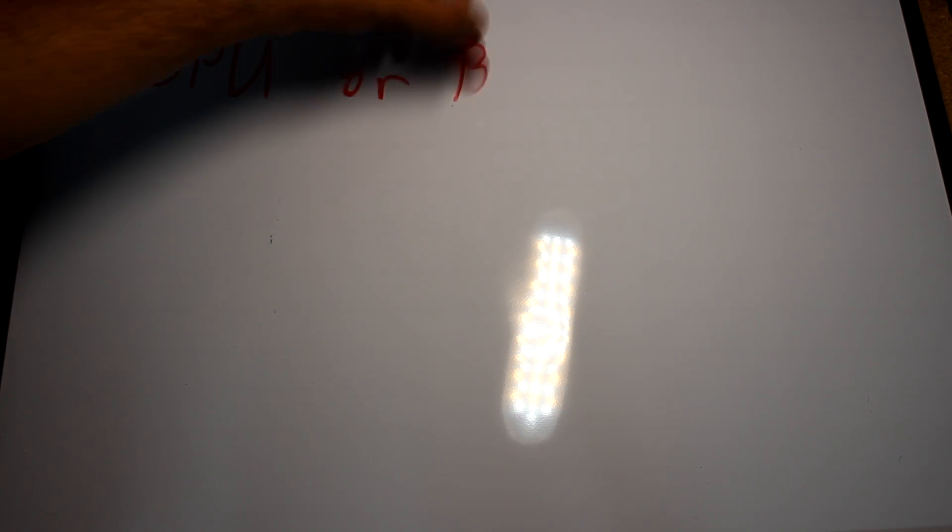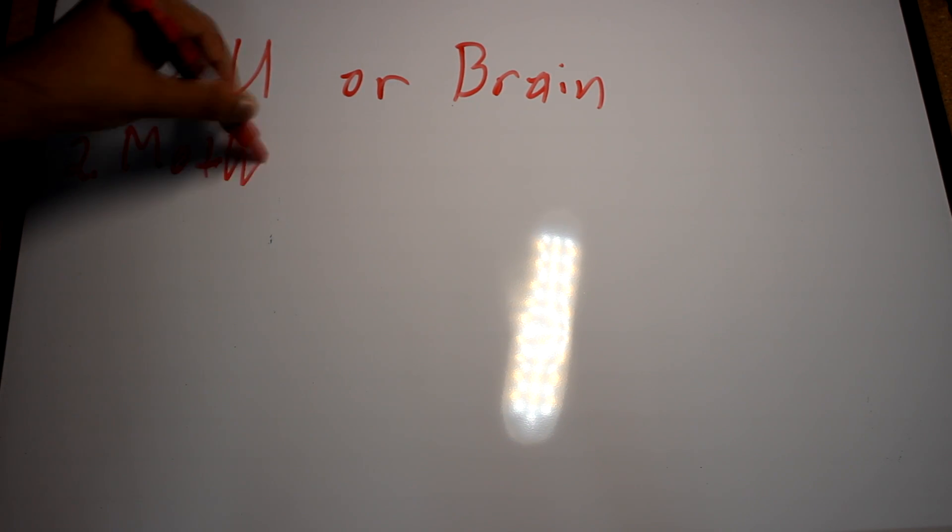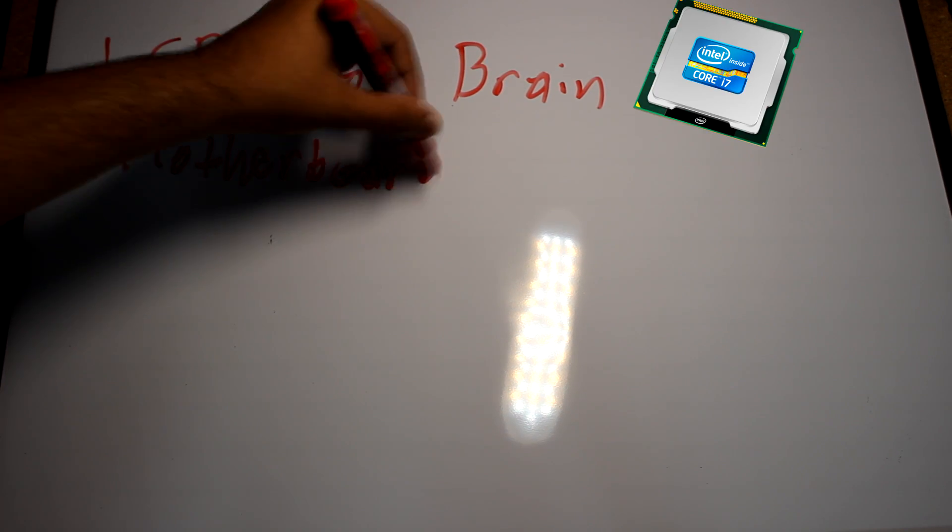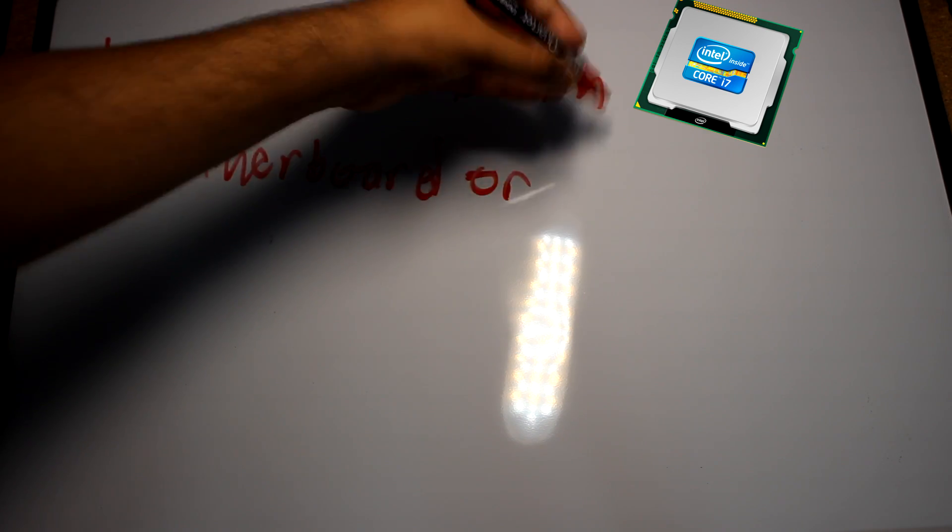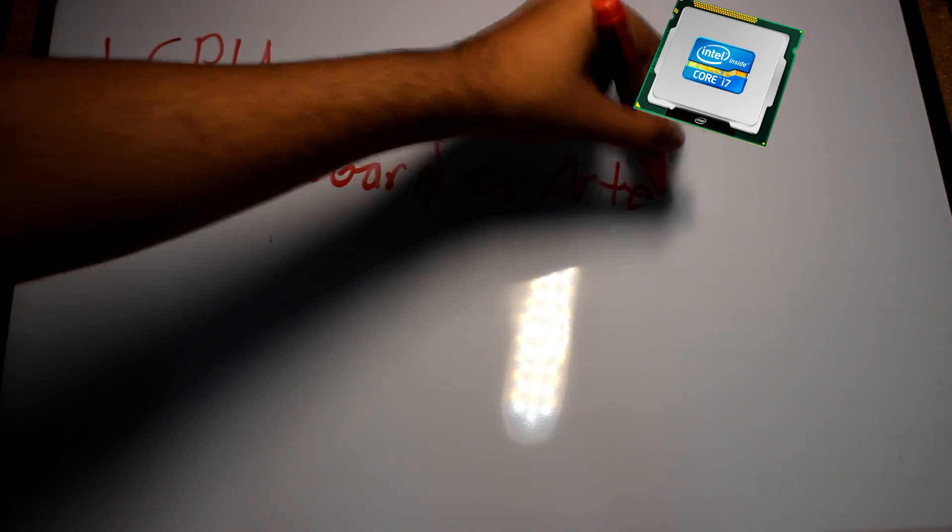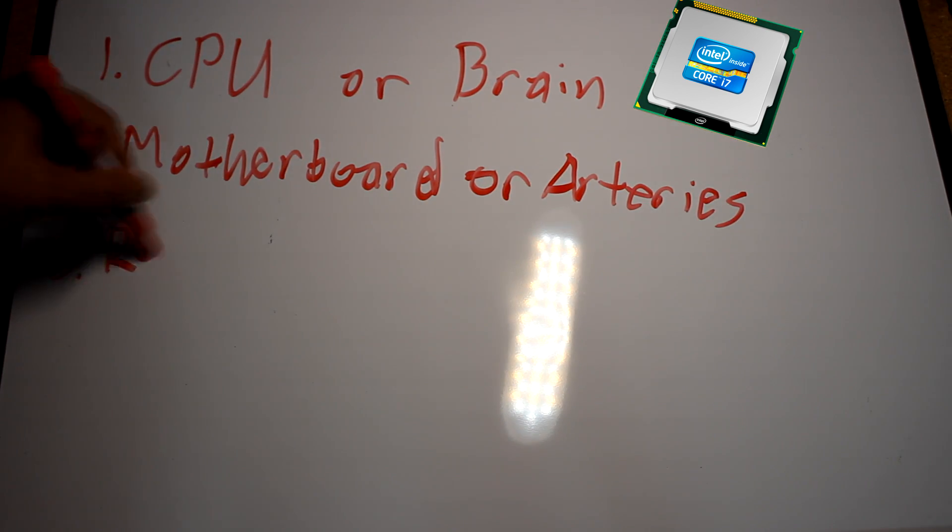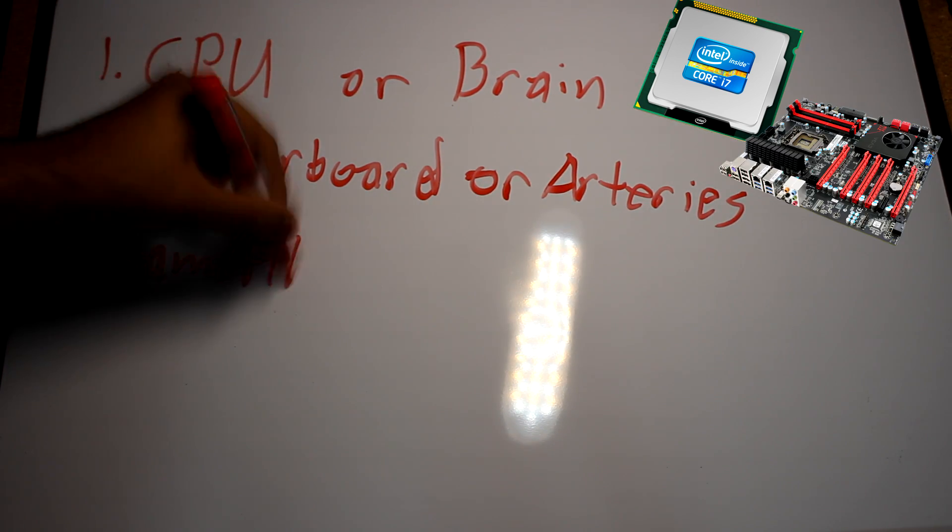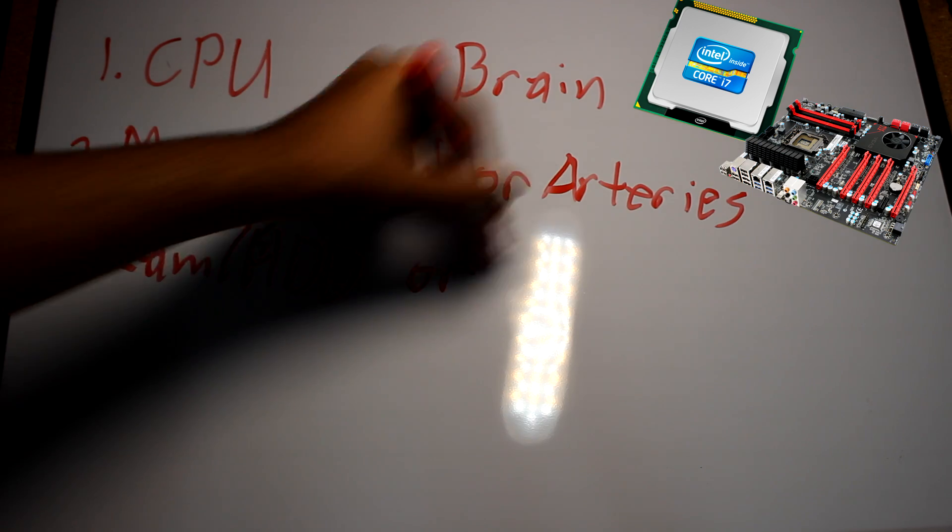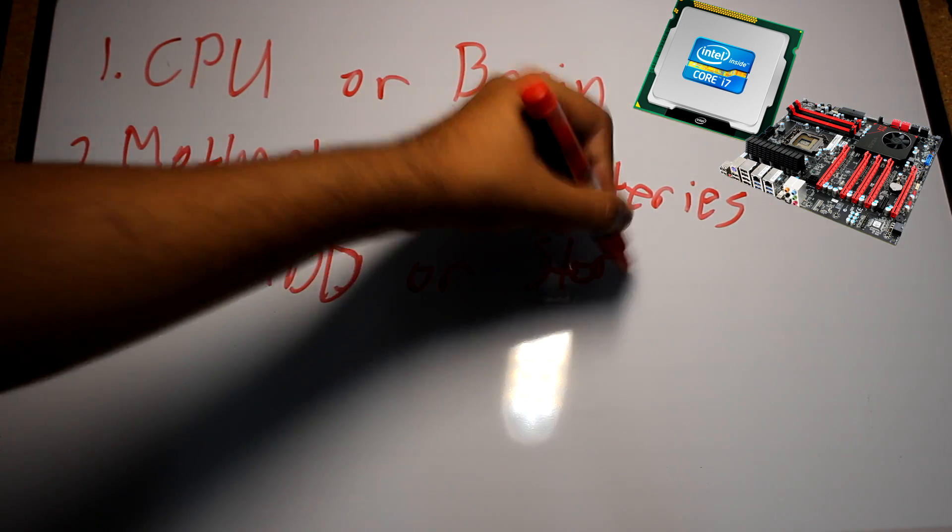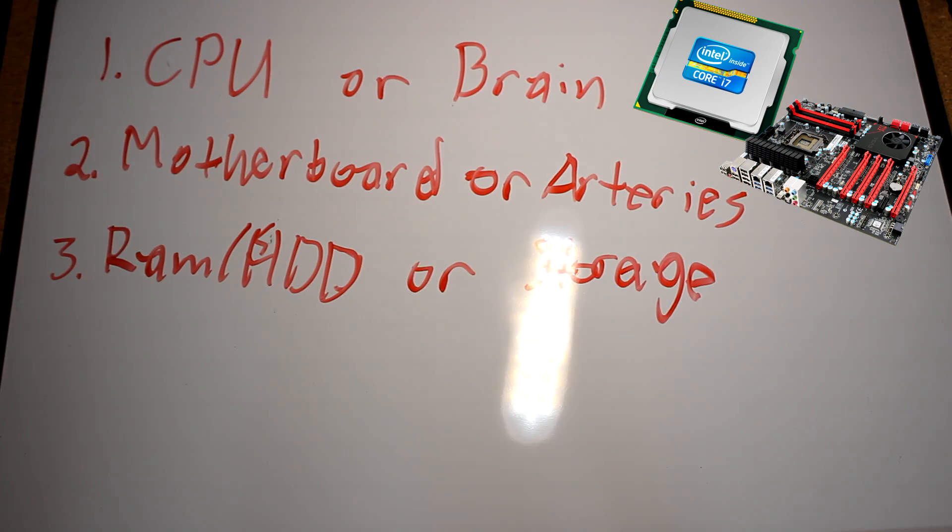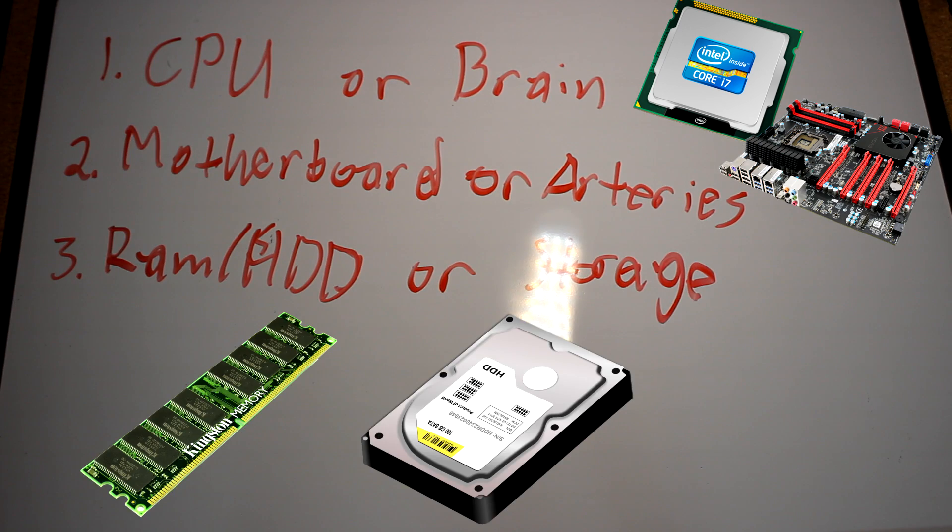If you're feeling lost, let's take a little recap. We have the CPU, or the brain, which processes things given to it, which is then delivered on the motherboard to places like the RAM or the hard drive.